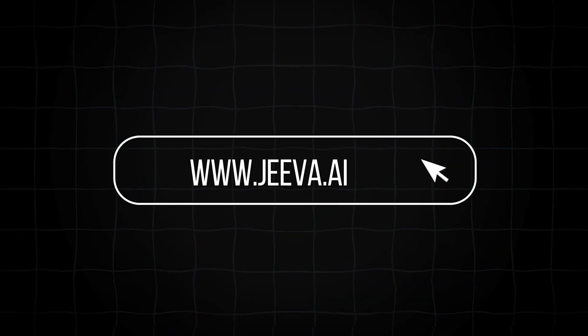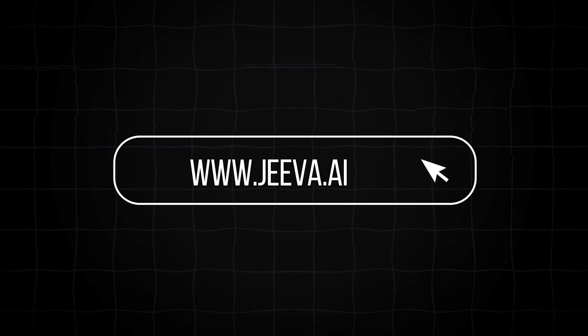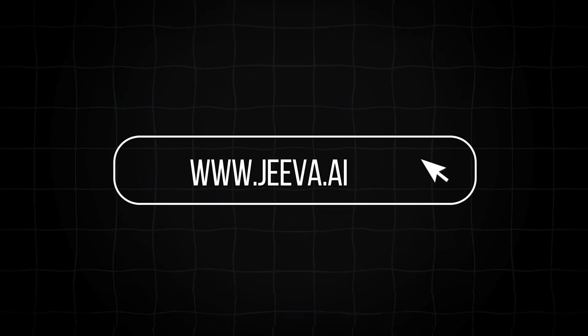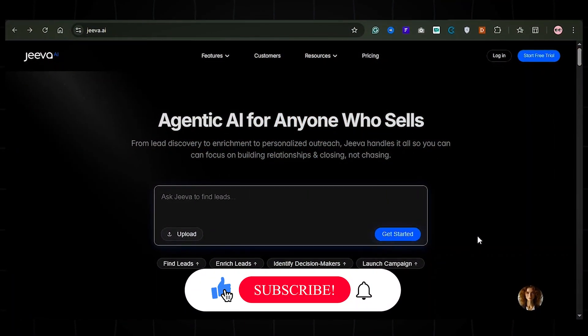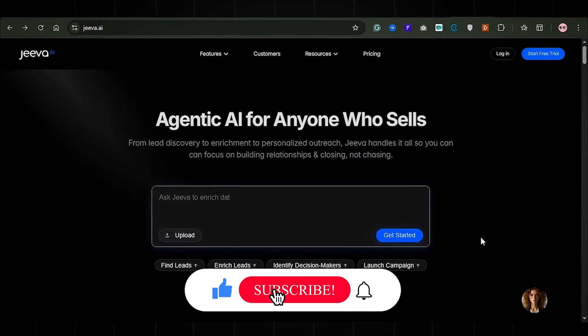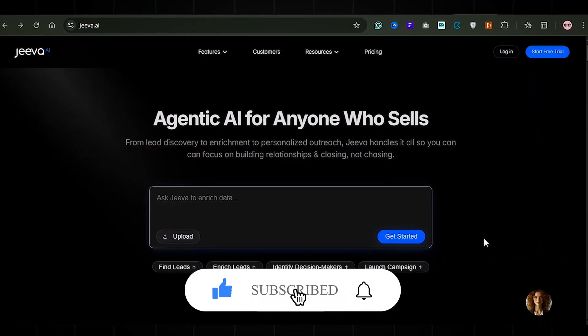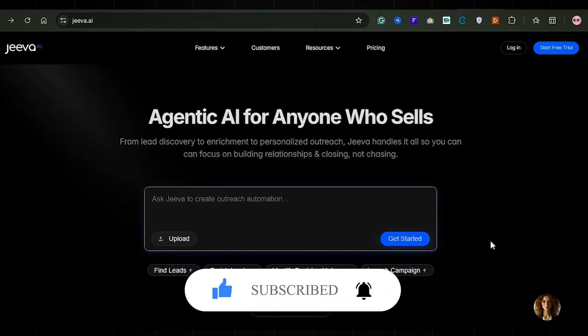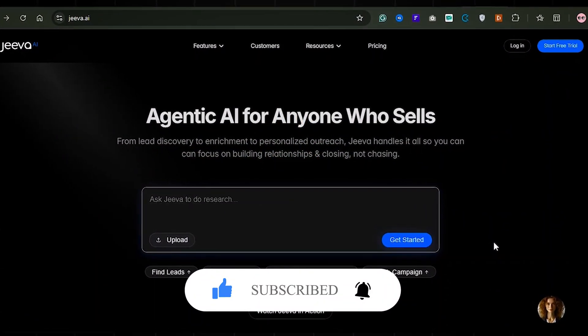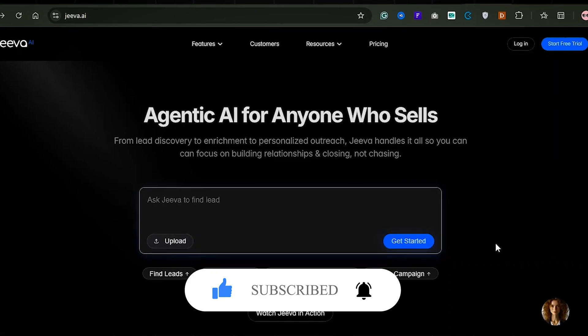Ready to give it a shot? Sign up for free at www.jiva.ai. The link is in the description. If you found this tutorial helpful, like, subscribe, and tap the notification bell for more AI tools that grow your business on autopilot.